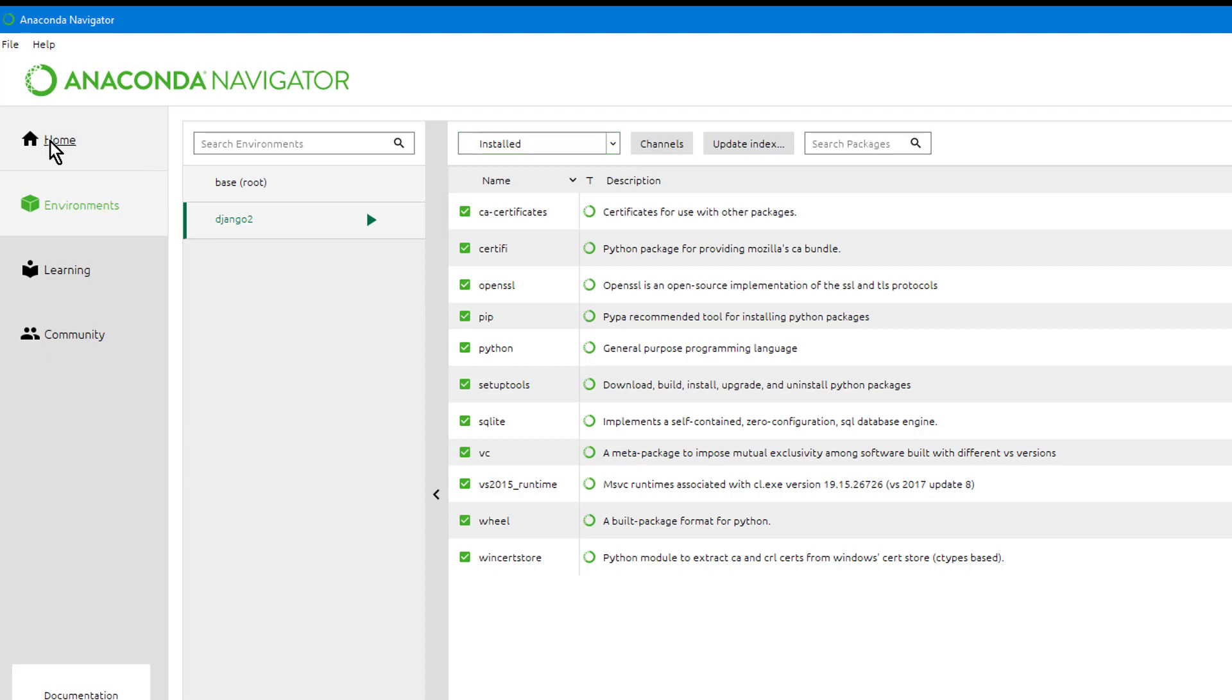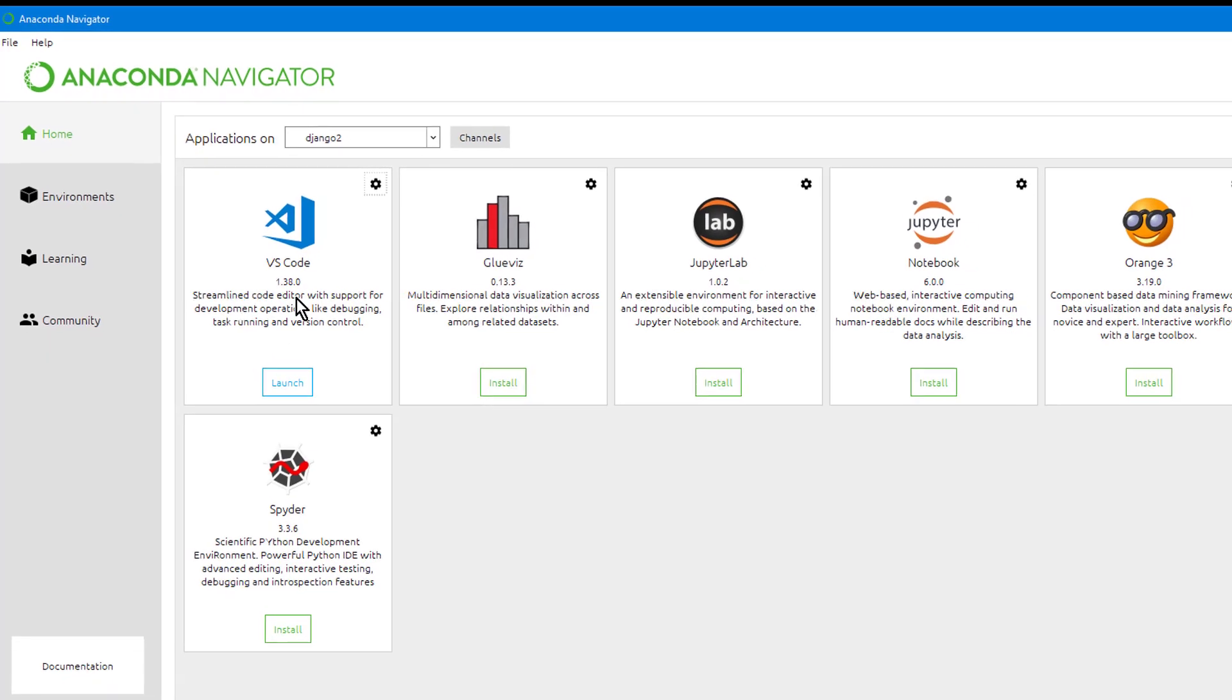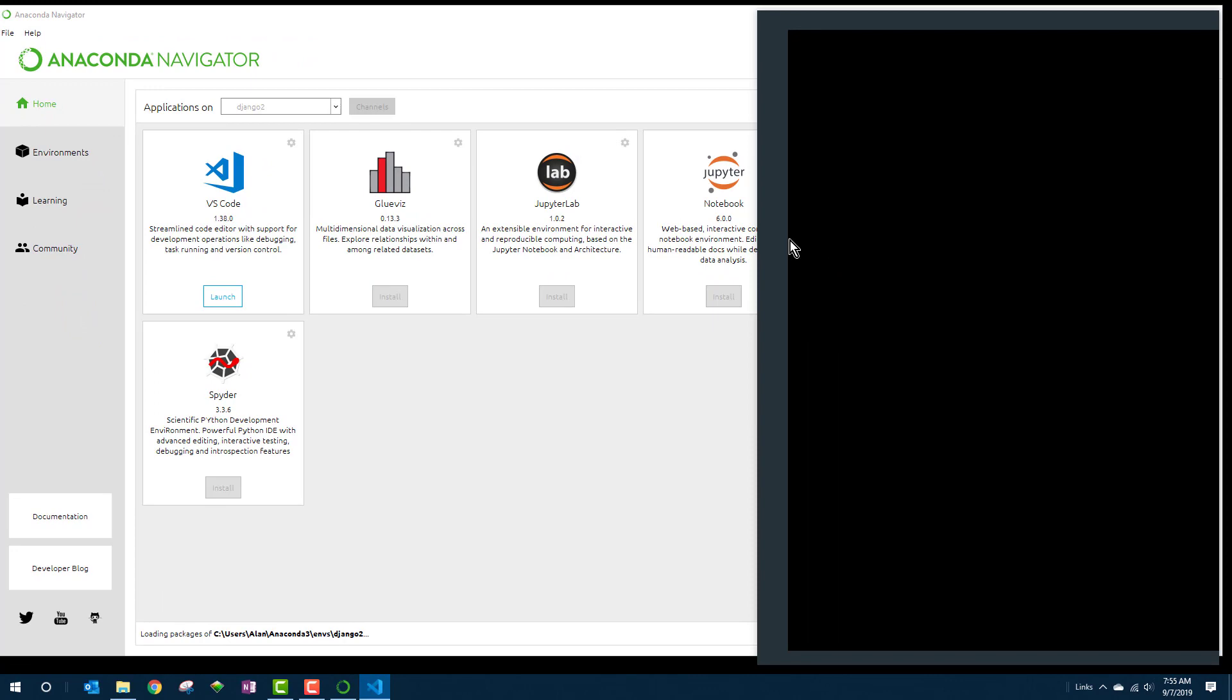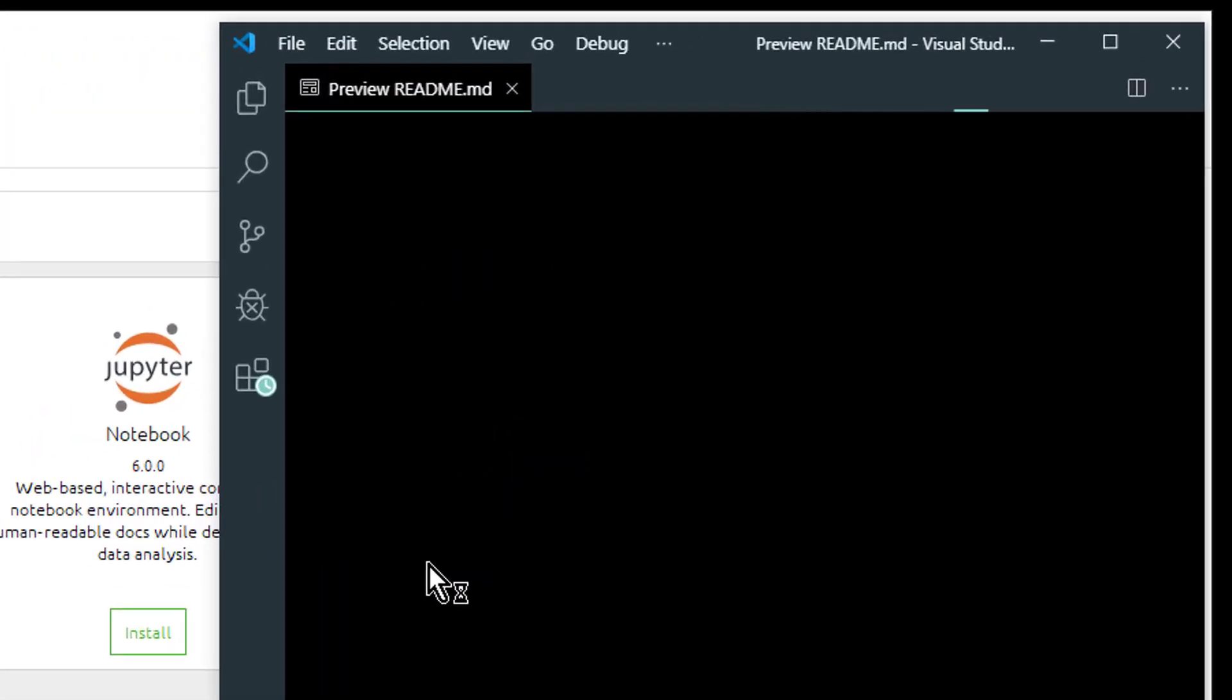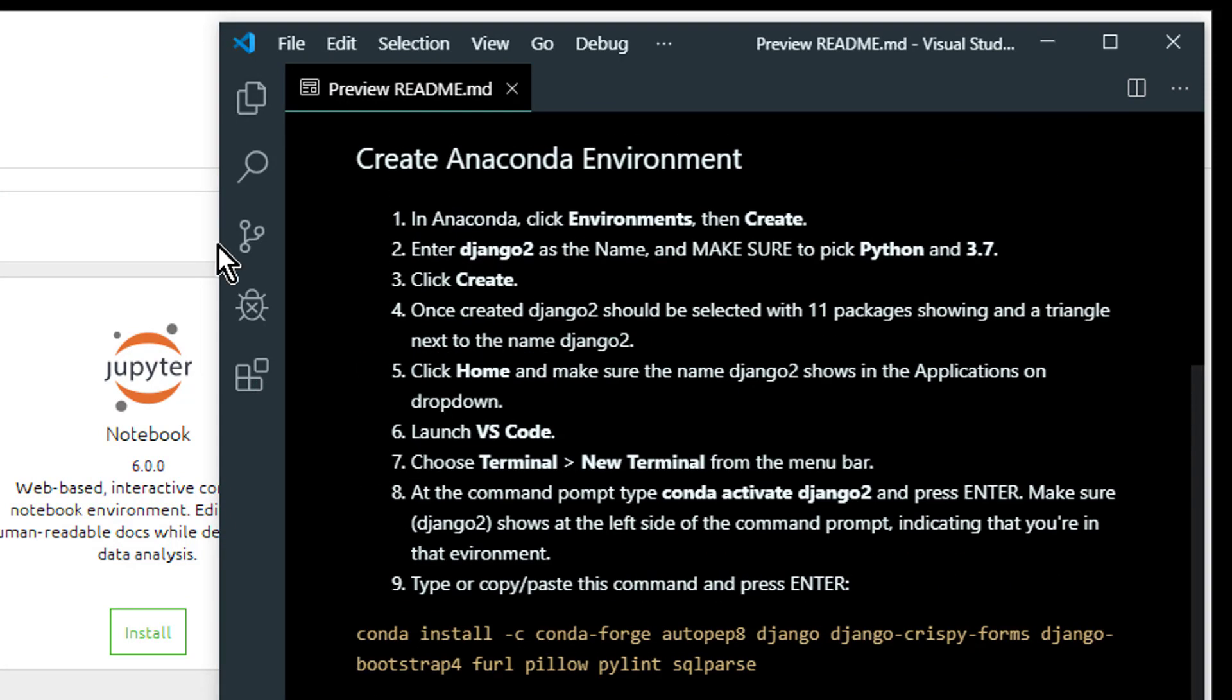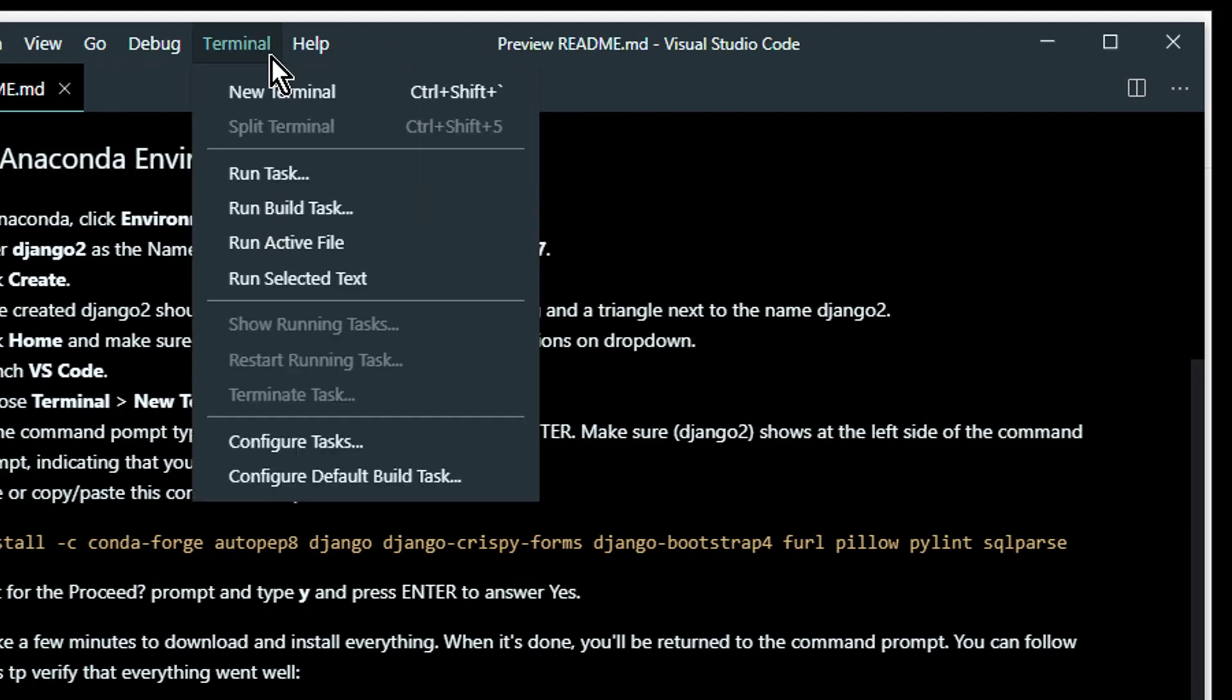And to do that, you want to click Home. Make sure you still see Django2 selected there, and then Launch VS Code. If you've been following along and never closed VS Code, then you'll probably still see that readme.md file. Mainly what we need to do, though, is get those Django packages installed, and we'll do that from the command prompt. You can choose Terminal, New Terminal, to get to that.